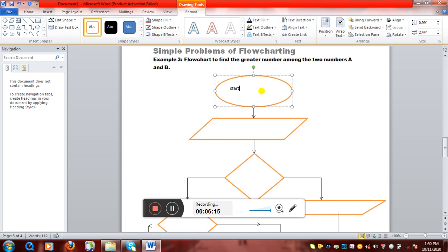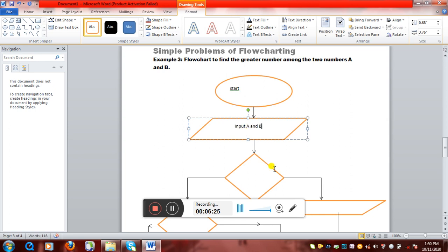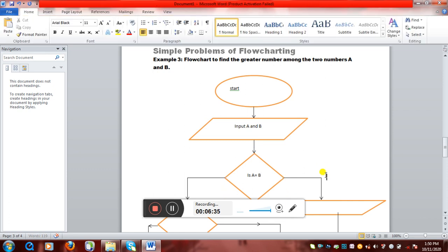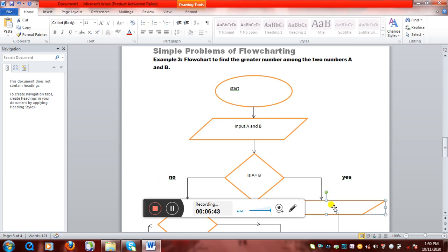So we'll start. There will be three conditions when we write an algorithm for the greatest number. In the input box, we need only two numbers: A and B. But in the condition box, the very first condition we'll face is: is A equal to B? Two outcomes will be there — either yes or no. If it is yes, we'll write the output statement: 'Both numbers are equal.' This will be displayed on the screen if both numbers are the same.